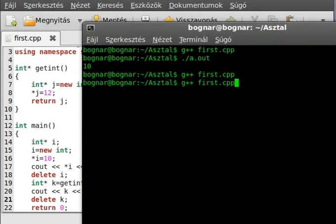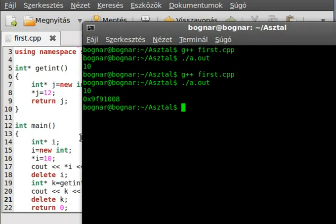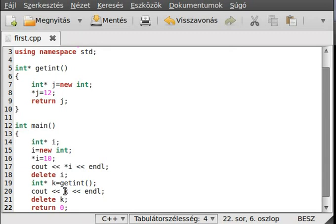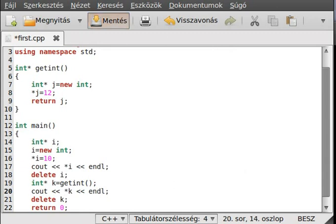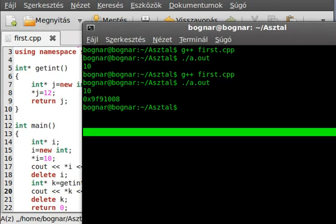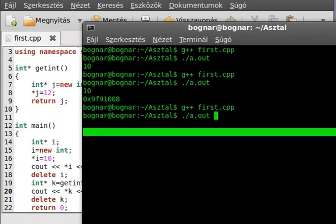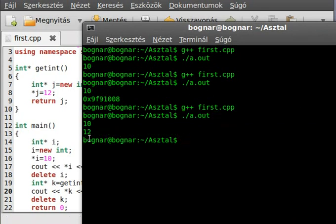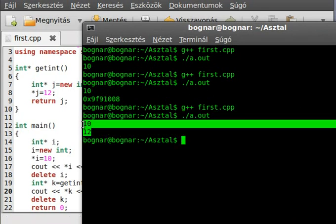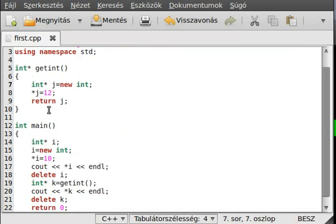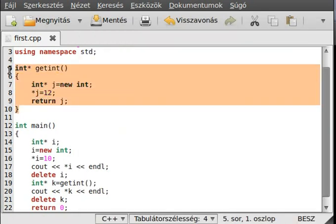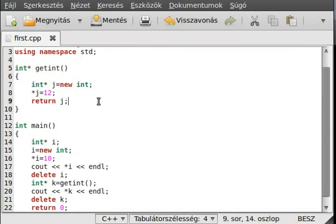We don't want the address, we want the actual value. You can see it writes out the value even though we are out of scope of the `getInt` function.